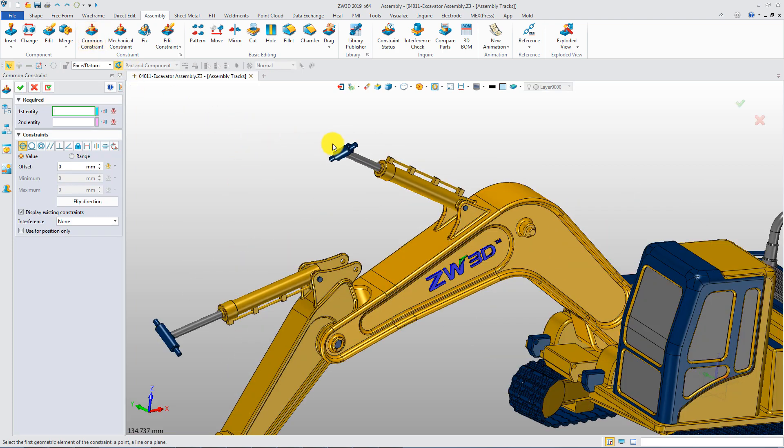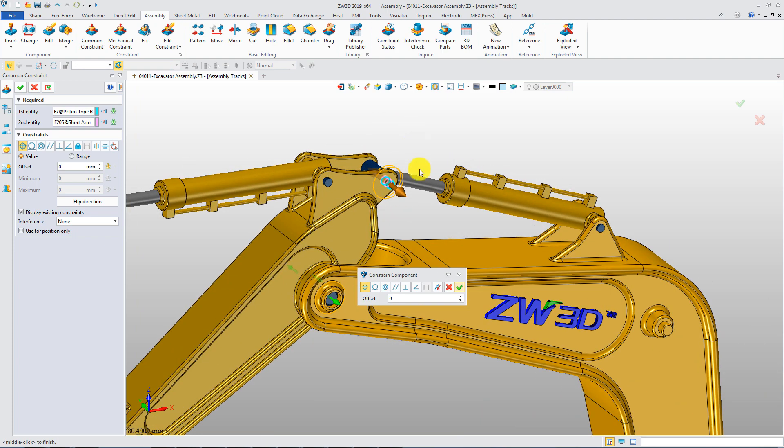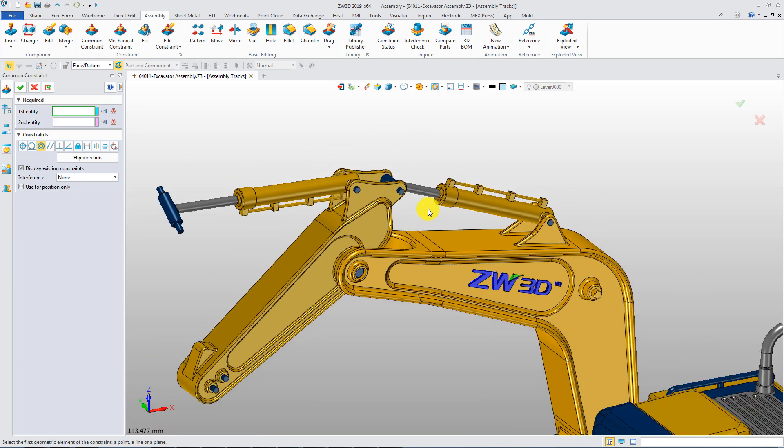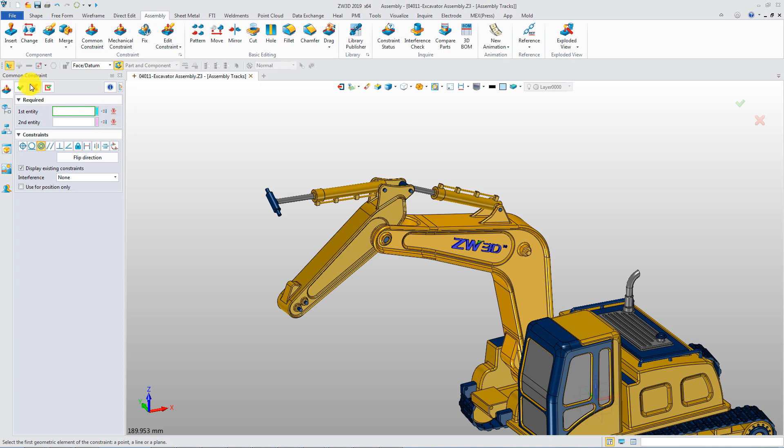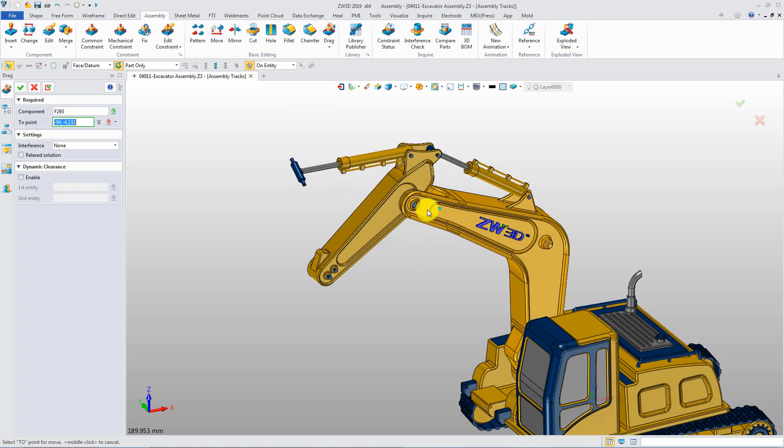So the concentric constraint can be added between the rod component and another sub-assembly. Now the assembly can move as desired.